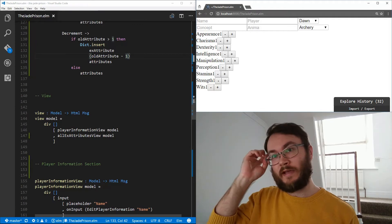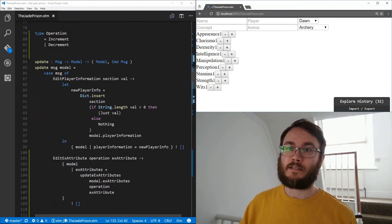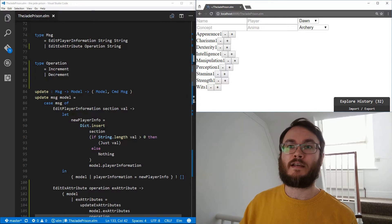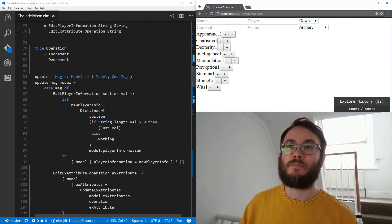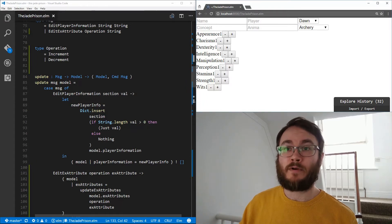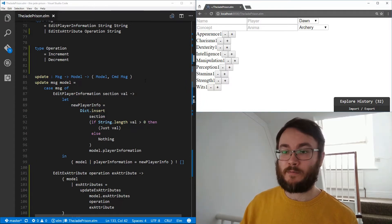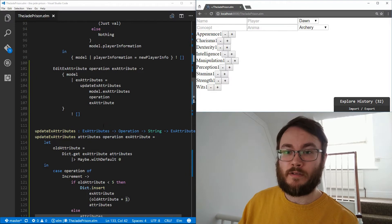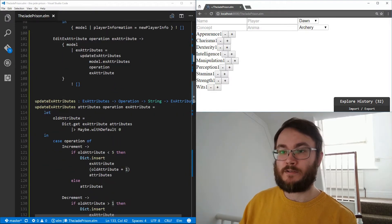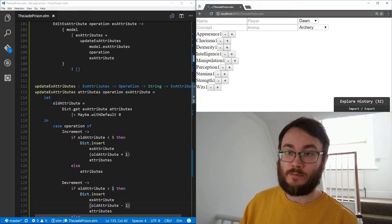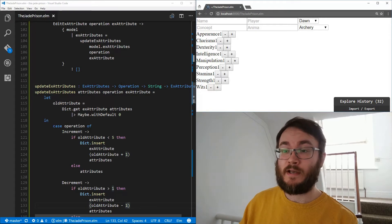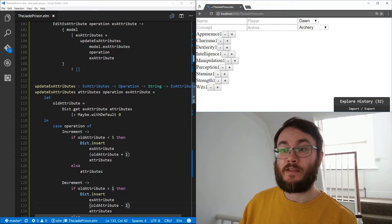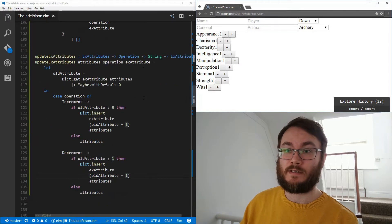Let's go over this whole thing again. We have this new message EditExAttribute, which takes an operation and a string. The type of the operation is either Increment or Decrement. When you get this message coming in, we have the operation and the attribute, and we call the function updateExAttributes. It takes the attributes dictionary, an operation, and the key for the attribute that we're actually interested in.